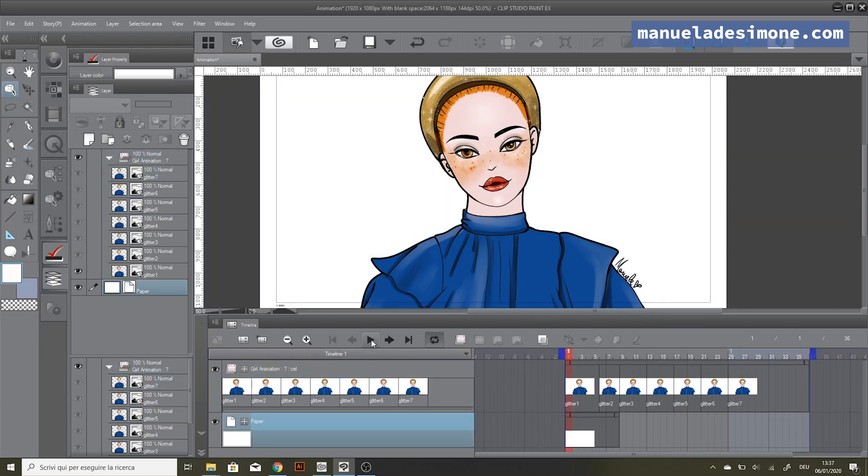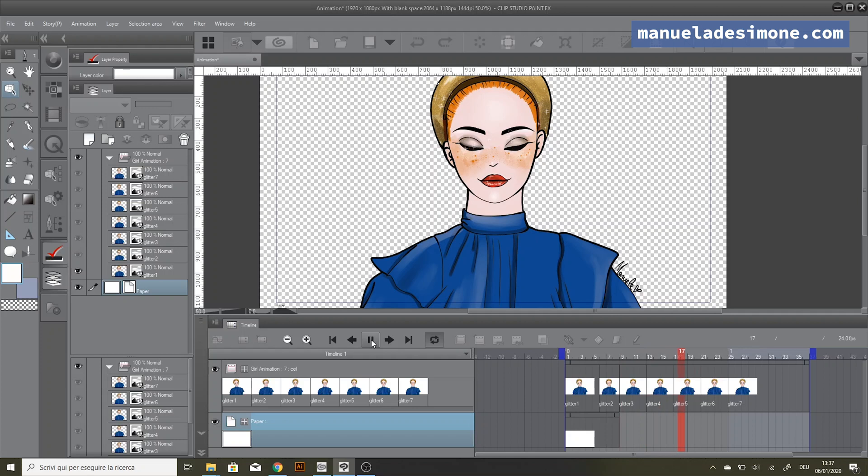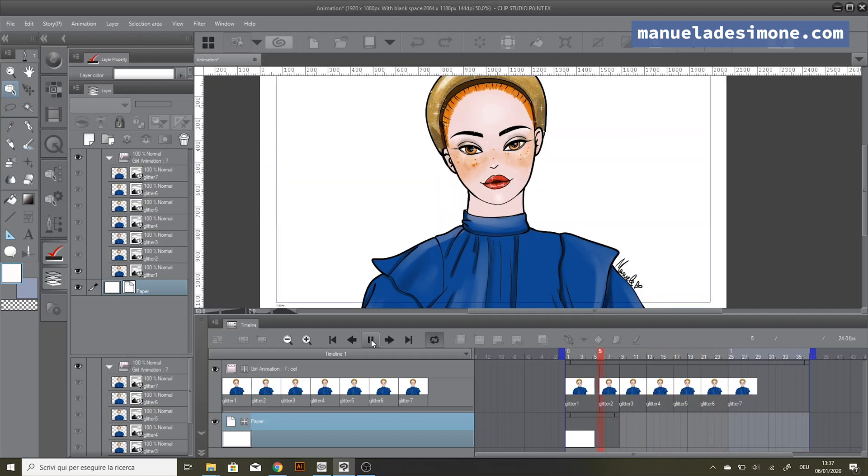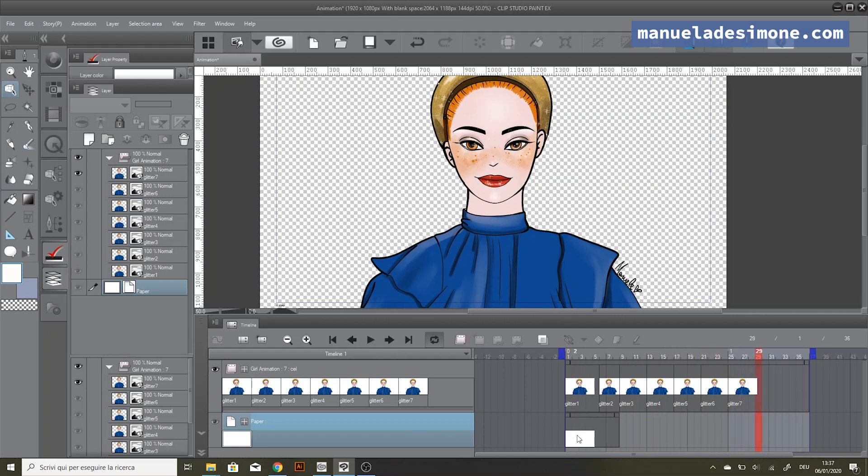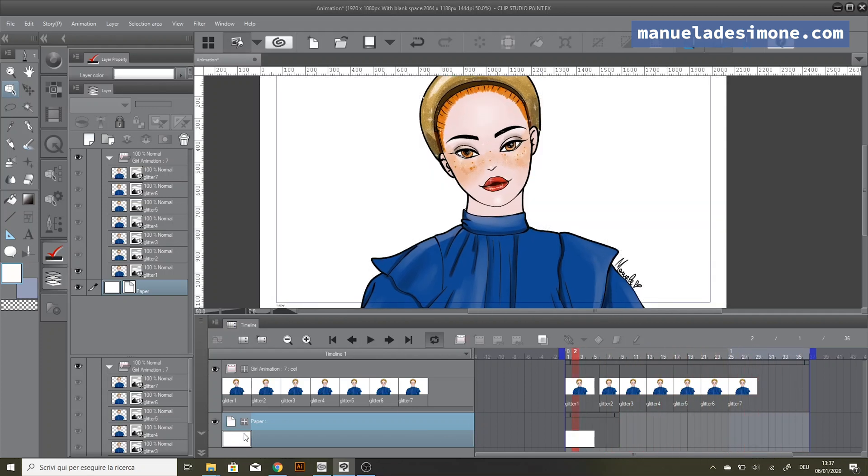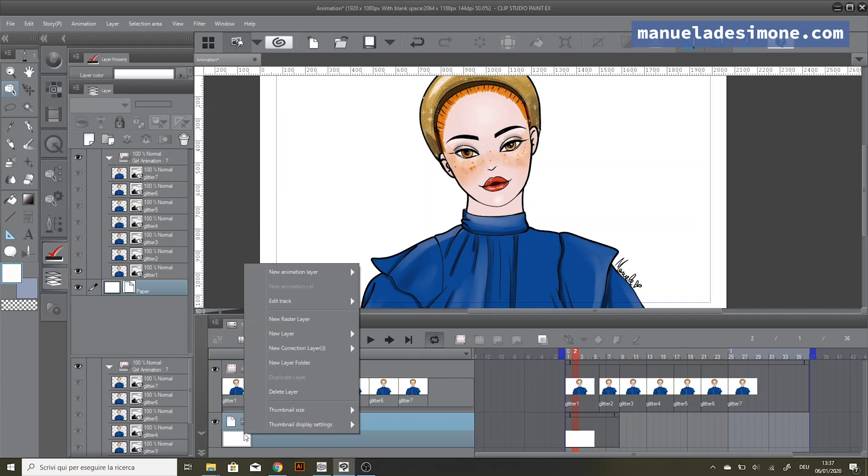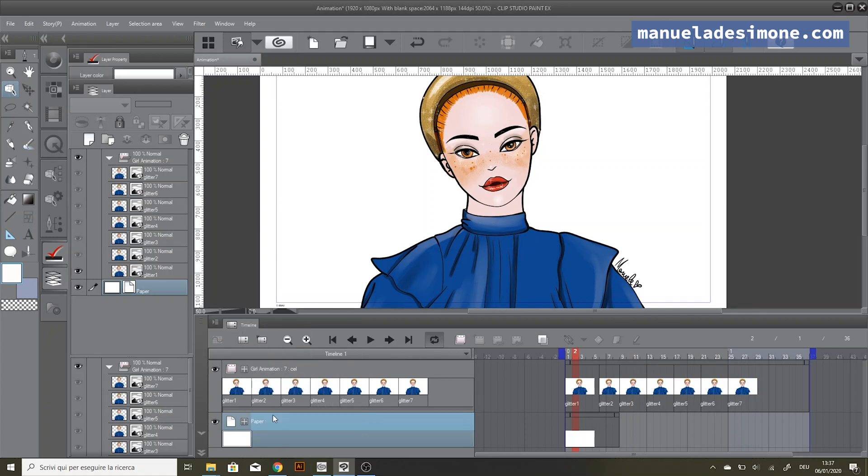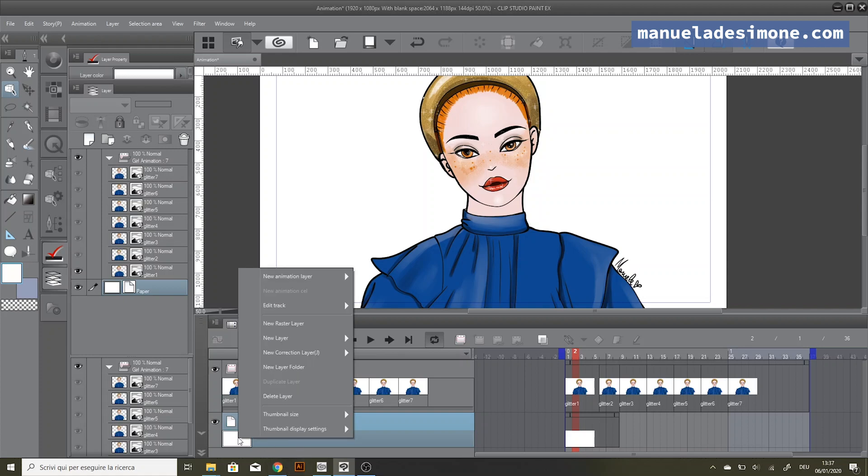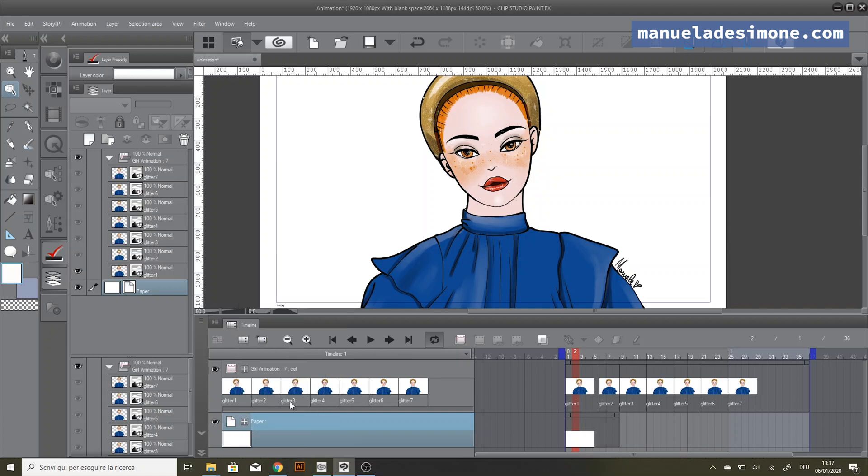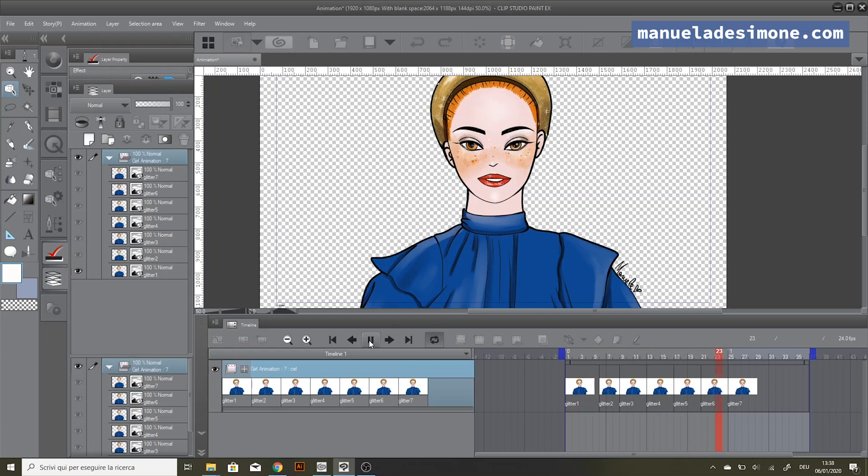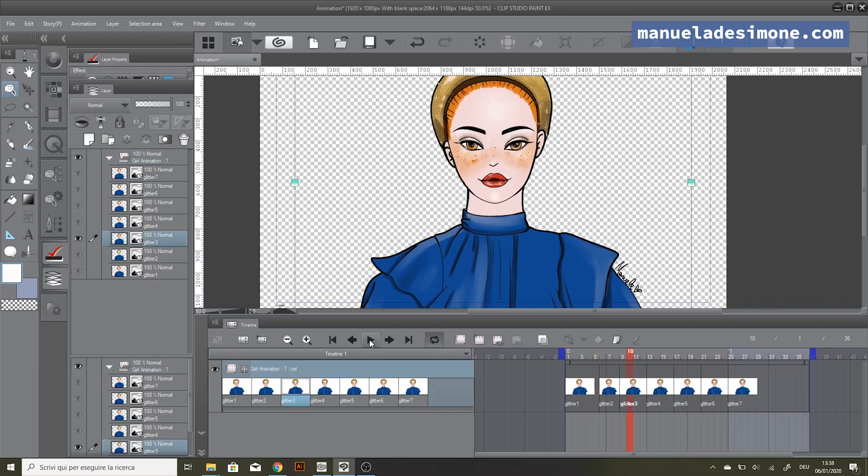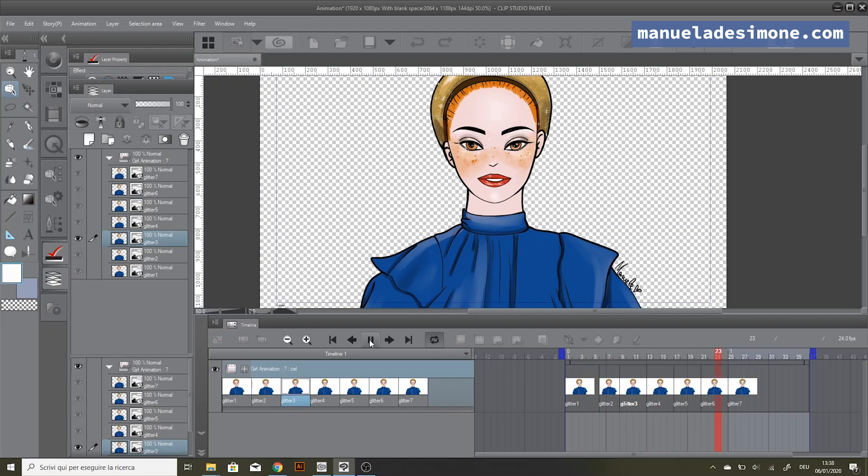Once I've done the same for all the images on the timeline, we can see the animation. It is really simple, right? Now I just need to delete this white layer on the background. For today that's everything. Like the video, share it with your friends, and subscribe to my channel. Ciao!